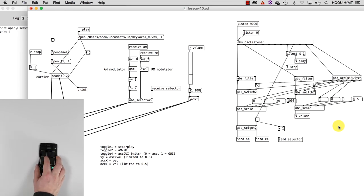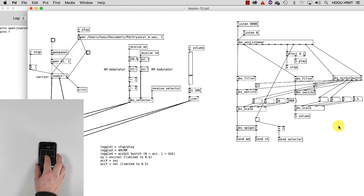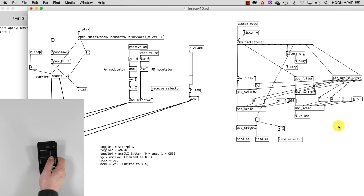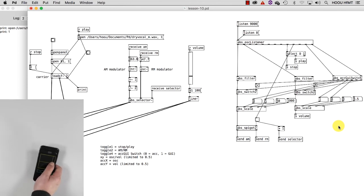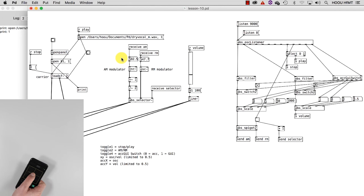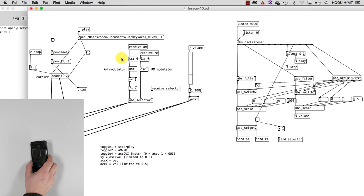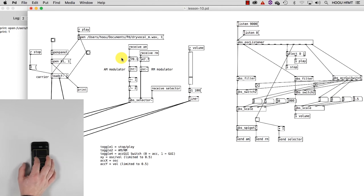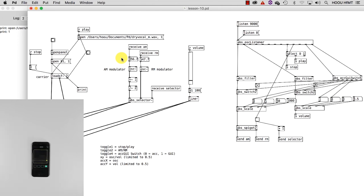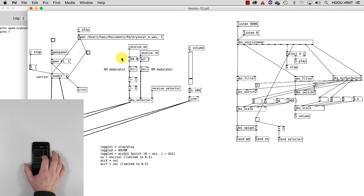As you can hear, the x-axis of our slider, similarly to the accelerometer's data, is used to control the modulator frequency. And the y-axis for the volume.